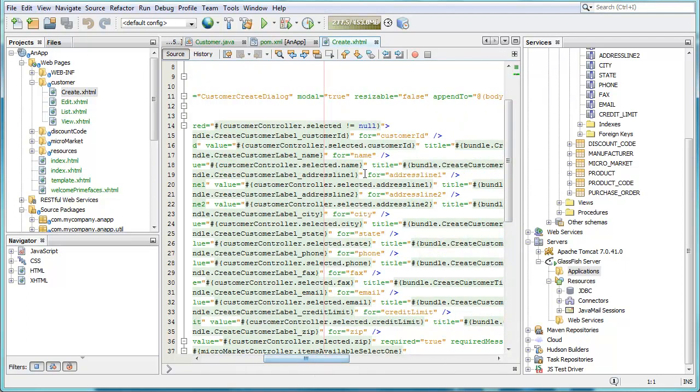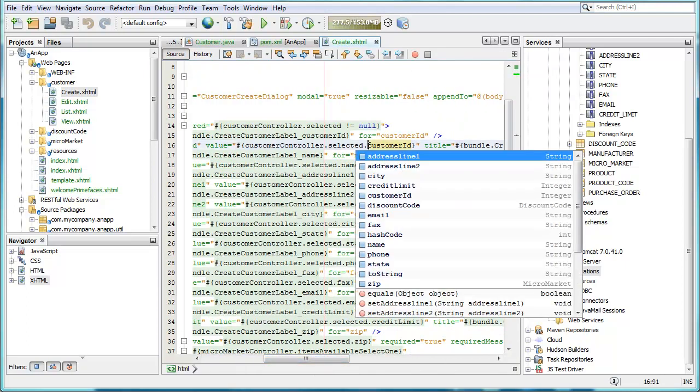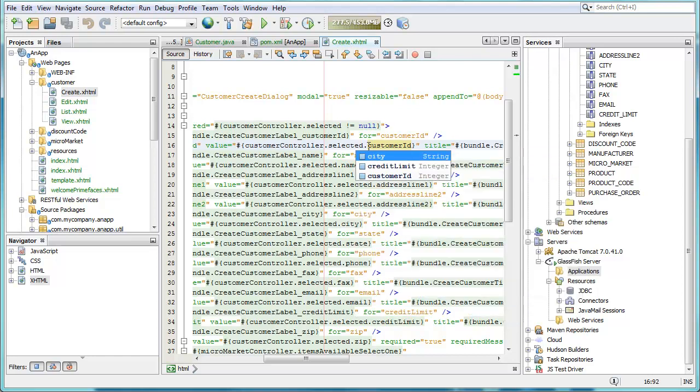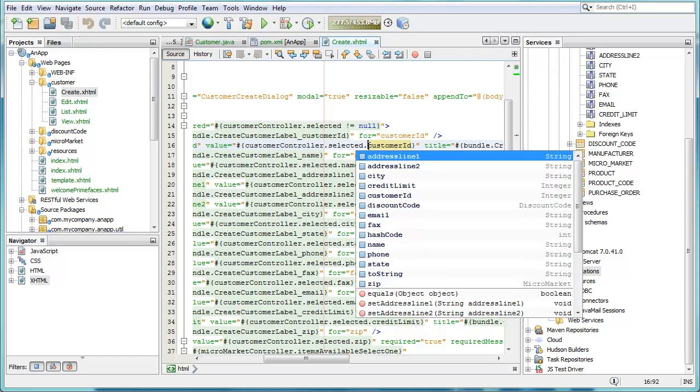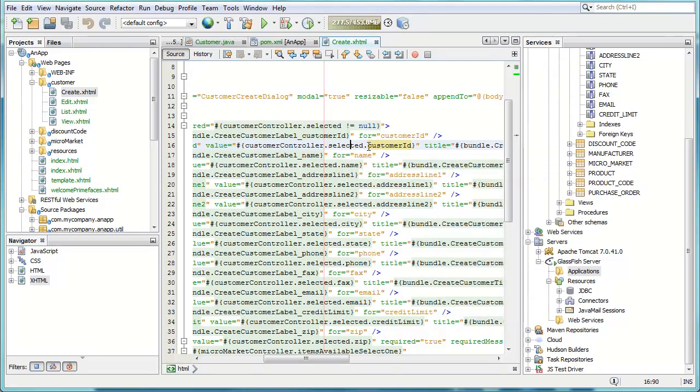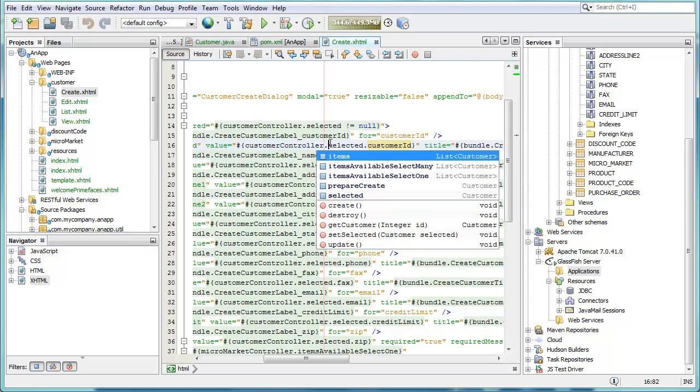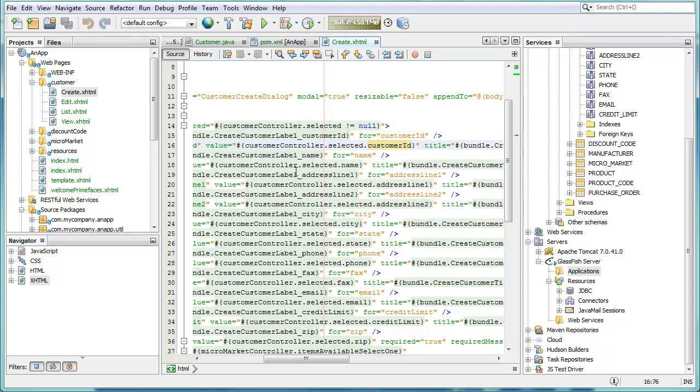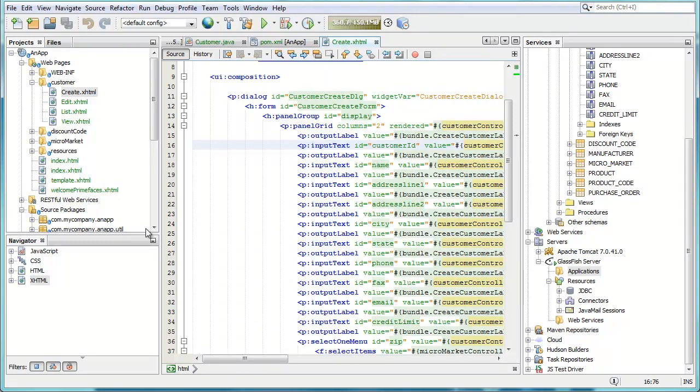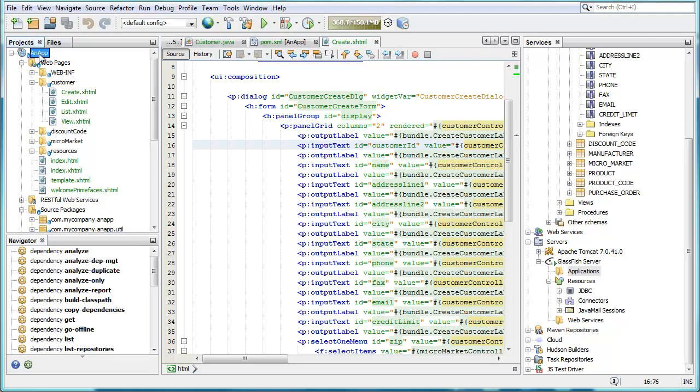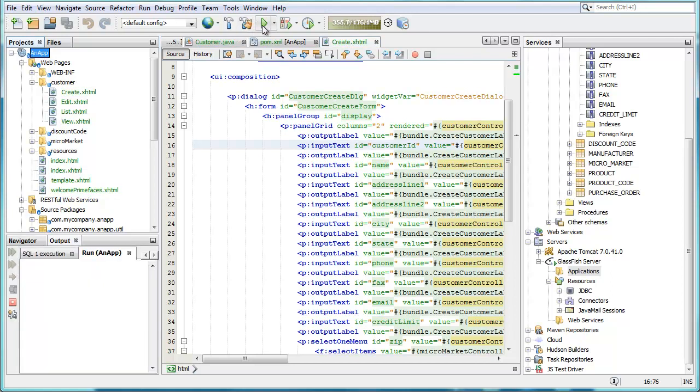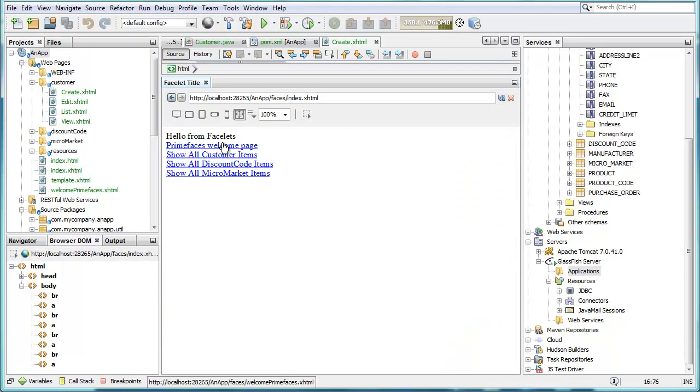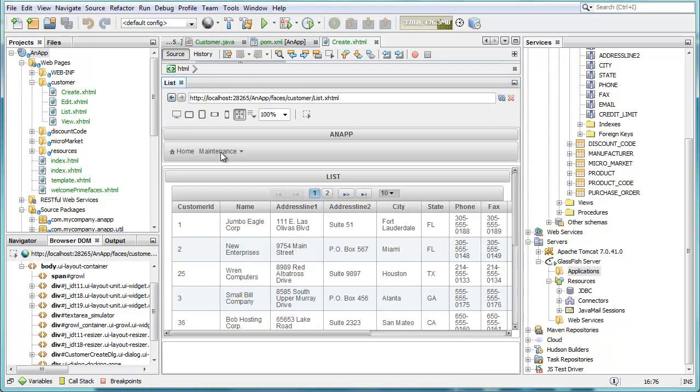Also if we go inside of one of the PrimeFaces files that have been created, you can see we can use code completion to complete the JSF expressions that you see there. So the support for the JSF expression language in terms of its code completion, and also navigating to the artifacts from the view into the entities and beans.